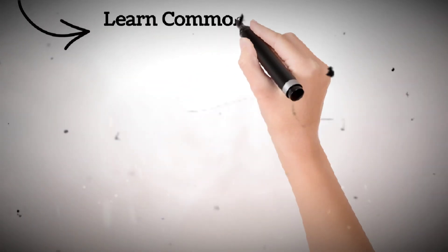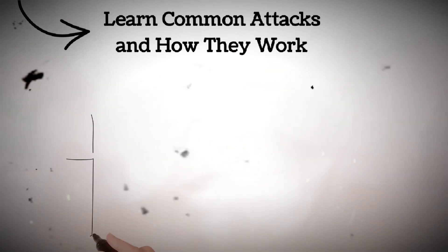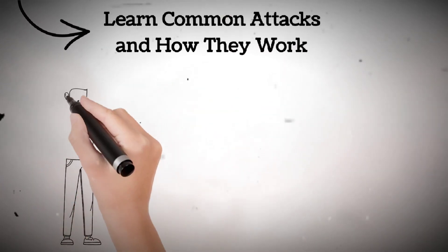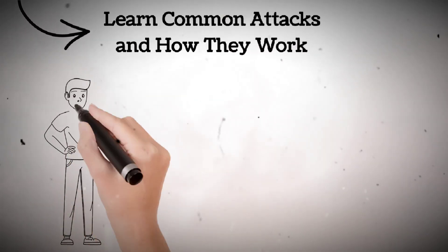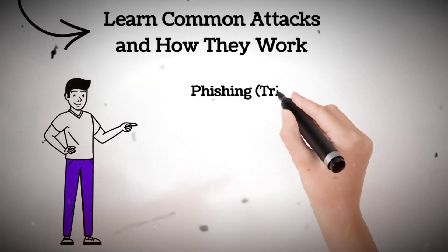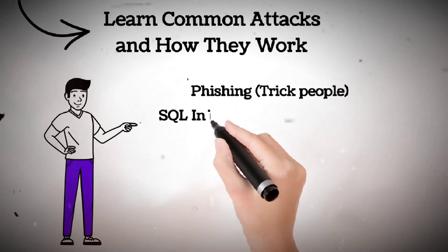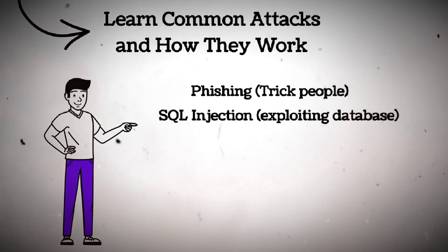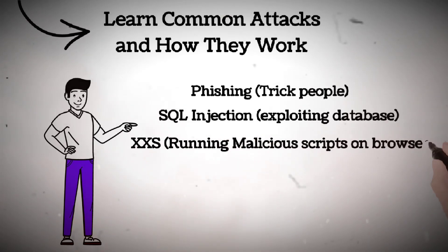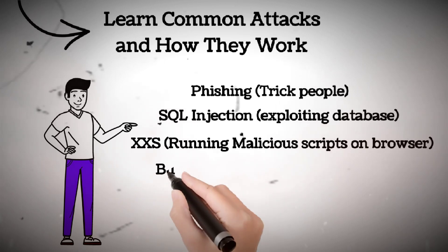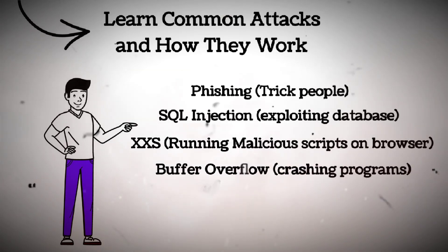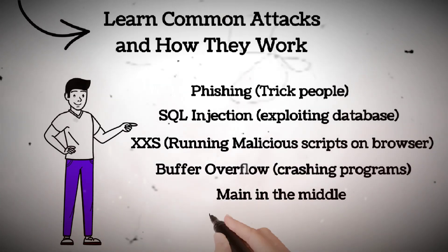Step five, learn common attacks and how they work. Study how hackers break into systems so you can protect against them. Some common attack types: phishing, tricking people into revealing passwords; SQL injection, exploiting databases via user input; XSS cross-site scripting, running malicious scripts in browsers; buffer overflow, crashing programs to gain control.